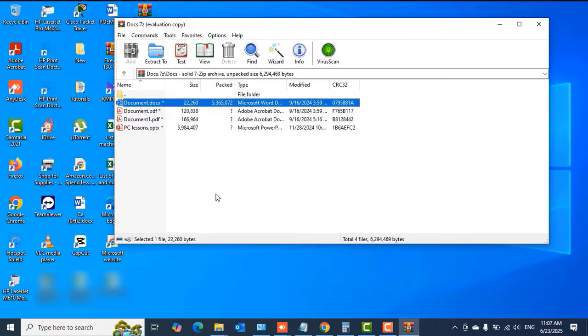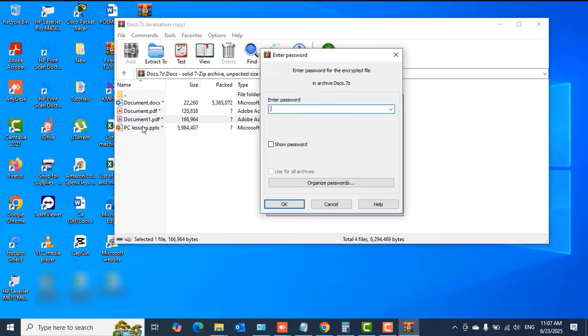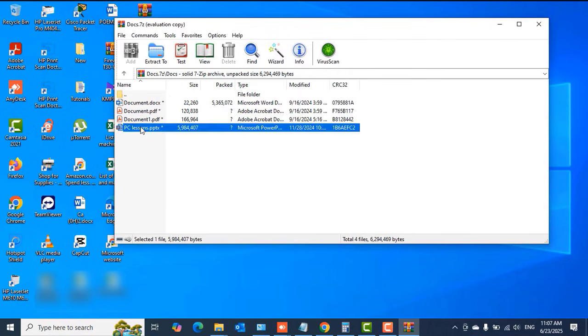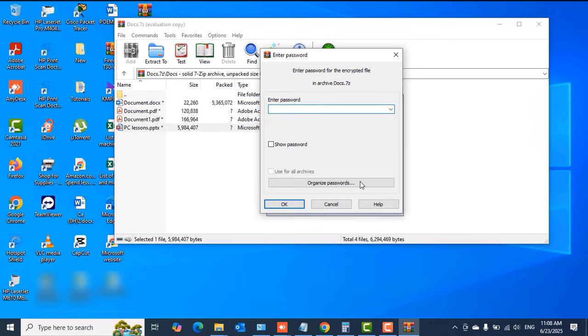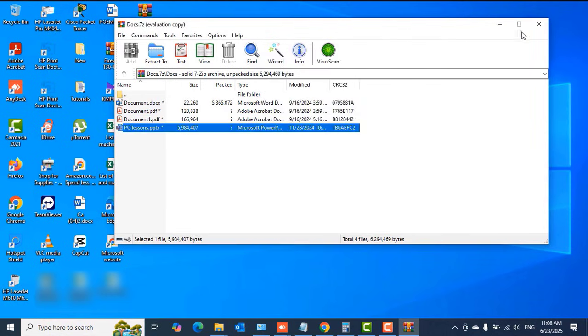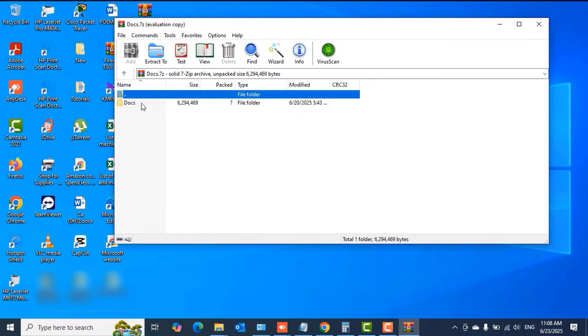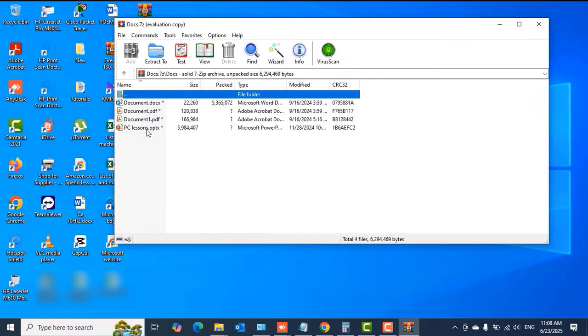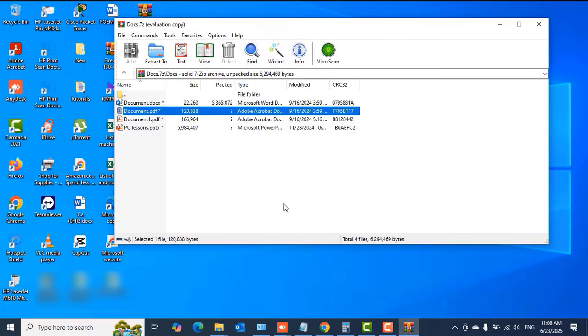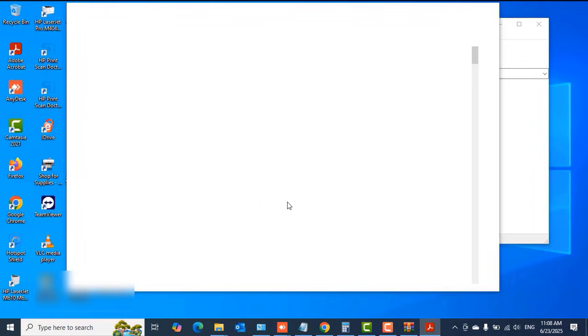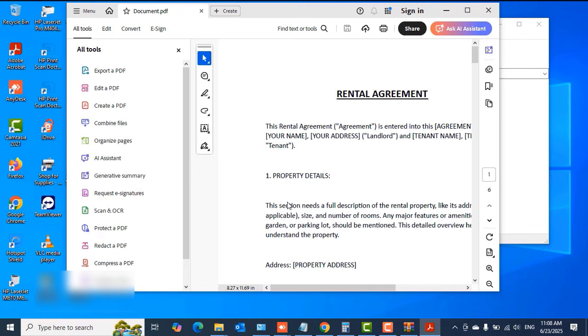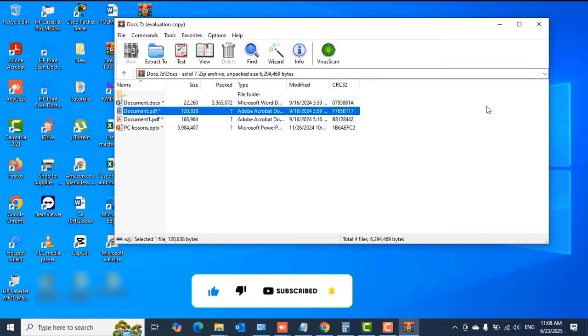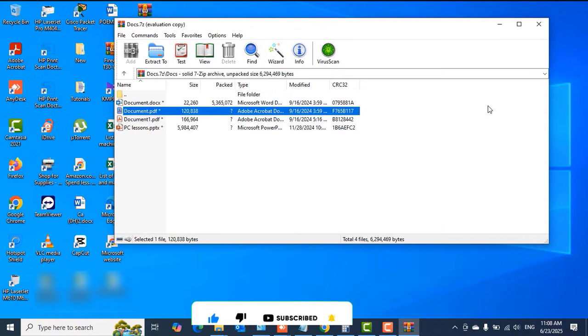If somebody gets a hold of your PC and tries to access your confidential files you've locked like the one we are looking at, every time the person tries to go into the folder and open any of the files in there, they would be asked to enter the password. If they don't know the password, they cannot open those files. They cannot access those files, so they would have to abort their mission right there.